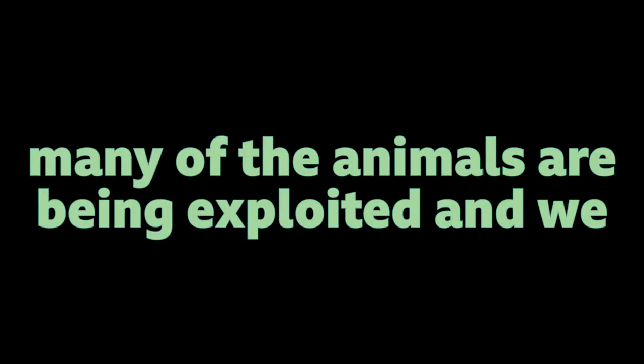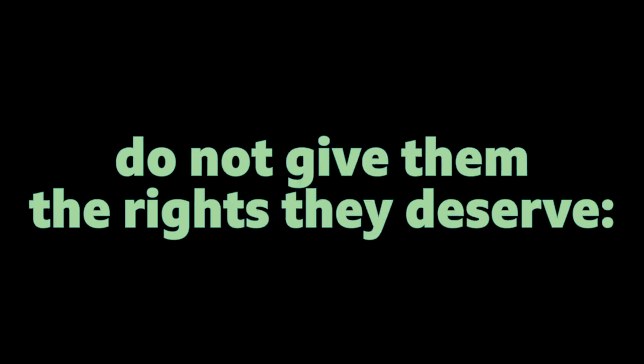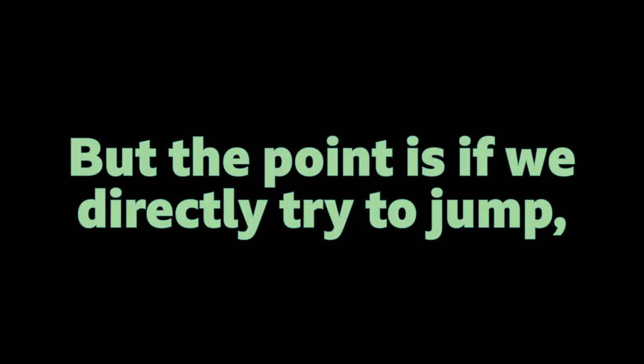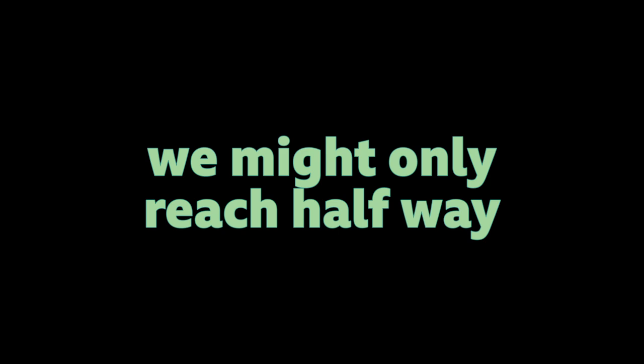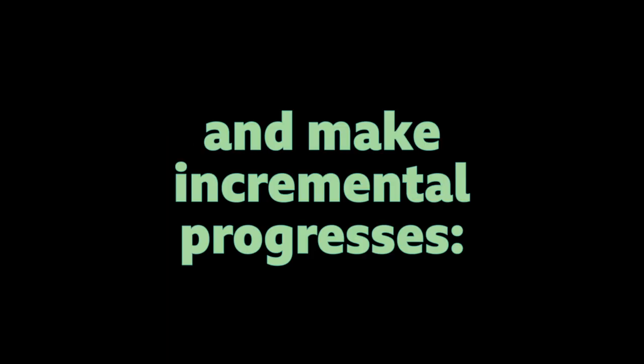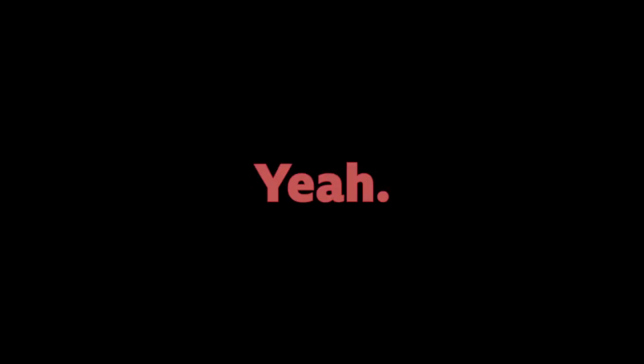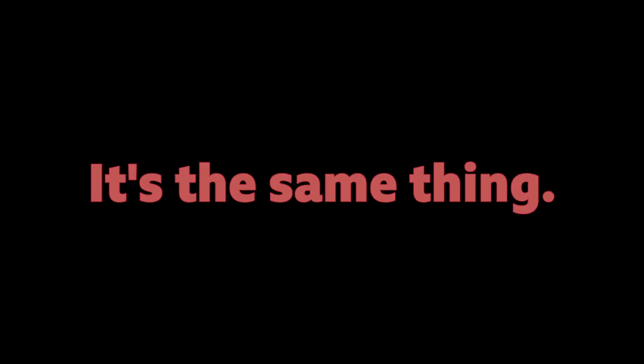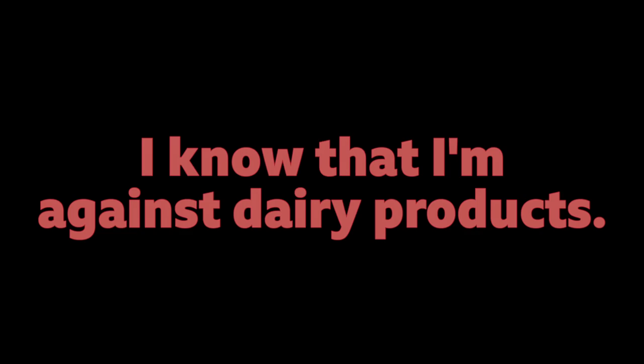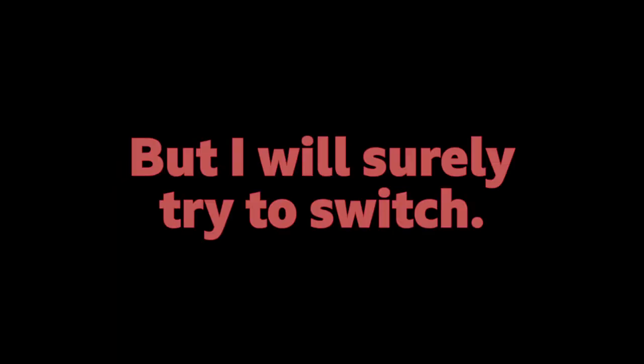So, what I give an example, you see the stairs over there, right? So, we are at the very bottom where many of the animals are being exploited and we do not give them the rights they deserve. That is to live a life without cruelty or exploitation. Or someone taking control of them, right? So, yes. We need to make sure that we go to the upper steps where no animals are being exploited. But the point is if we directly try to jump, we might only reach halfway or we might fall. What we need to do is understand the gravity of the situation and make incremental progresses. To think about it wisely, but make sure that we reach to the topmost point that no animals are being exploited. Because if we stop the midway, yes, we reduce the number of suffering, but we do not eliminate them. So, when you mentioned that you were thinking about it, why did you think of it? I was like, I know that I am against dairy products and consuming animal products, but I do not have the willpower till now. I did try it for some time, but then it was a bit difficult because I have the background. I mean, everyone around me is eating. That was one of the things. But I will surely try to move.